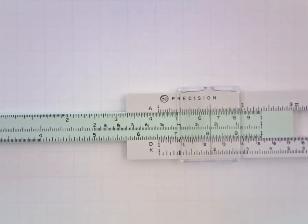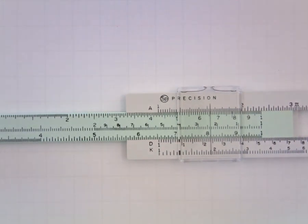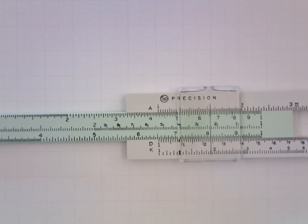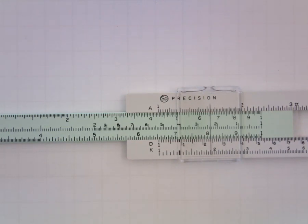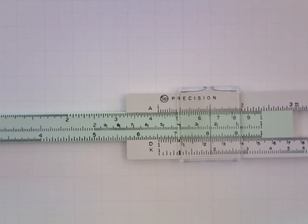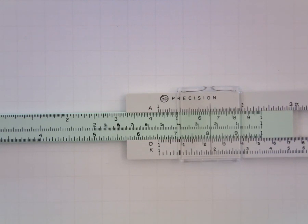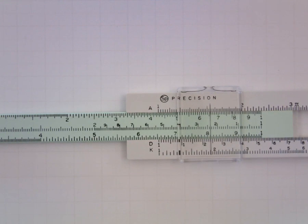And then I'm going to bring the 8.1 on the C over into alignment with the cursor. And I'm going to read my result on the D where it aligns with the index on the C. So since we begin multiplications by aligning the index with the factor, it only makes sense that that's where we end up finishing a division. And it looks like it's about 153.